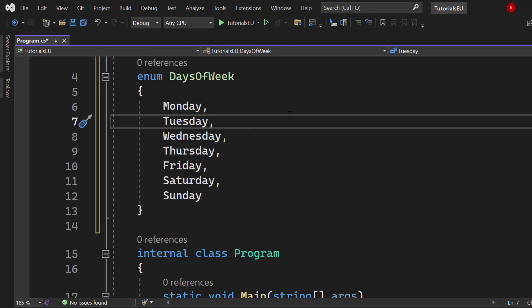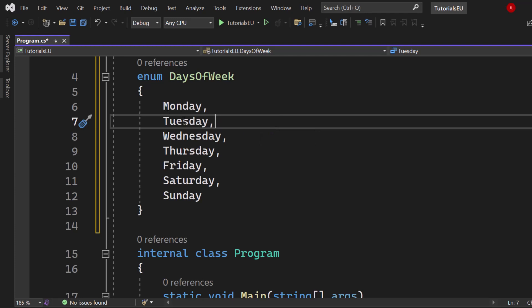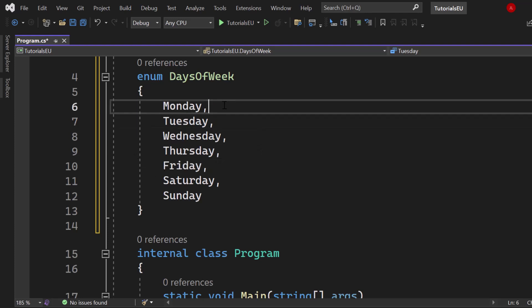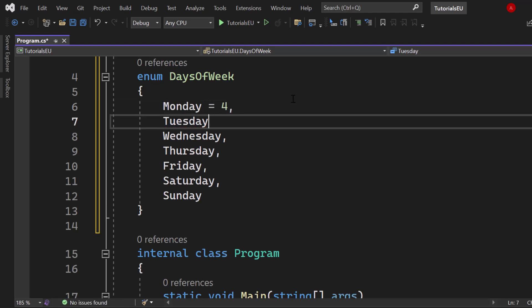Now one of the greatest powers is that we can assign values for each of them. Once I hover above Monday you can see that Monday is directly related to the integer value zero. Tuesday as you may have guessed is correlated to the value one. Wednesday two, Thursday three and so on.